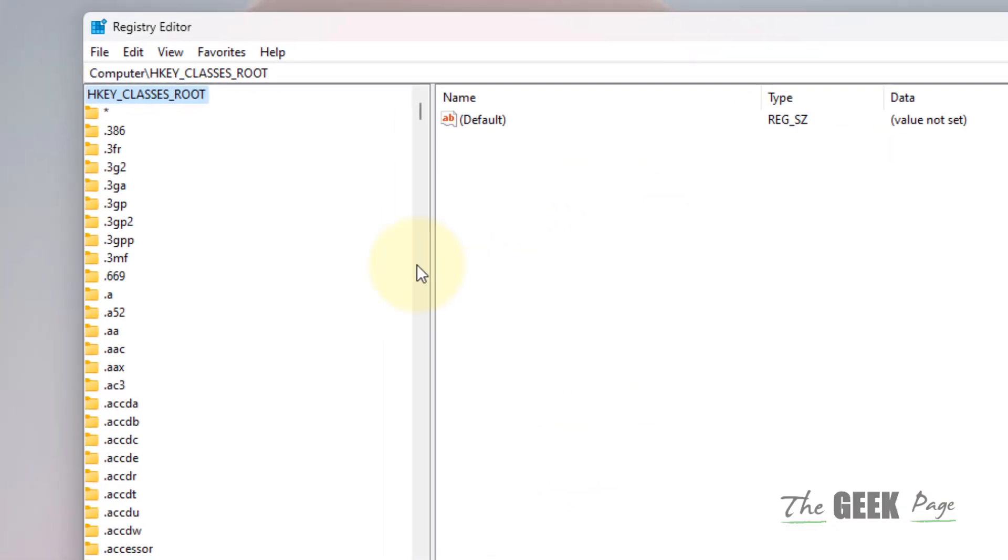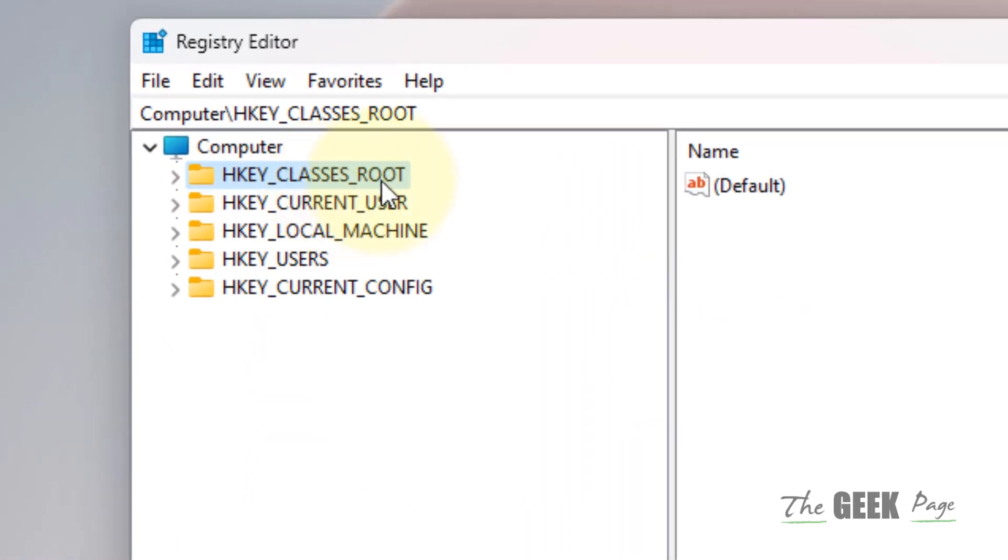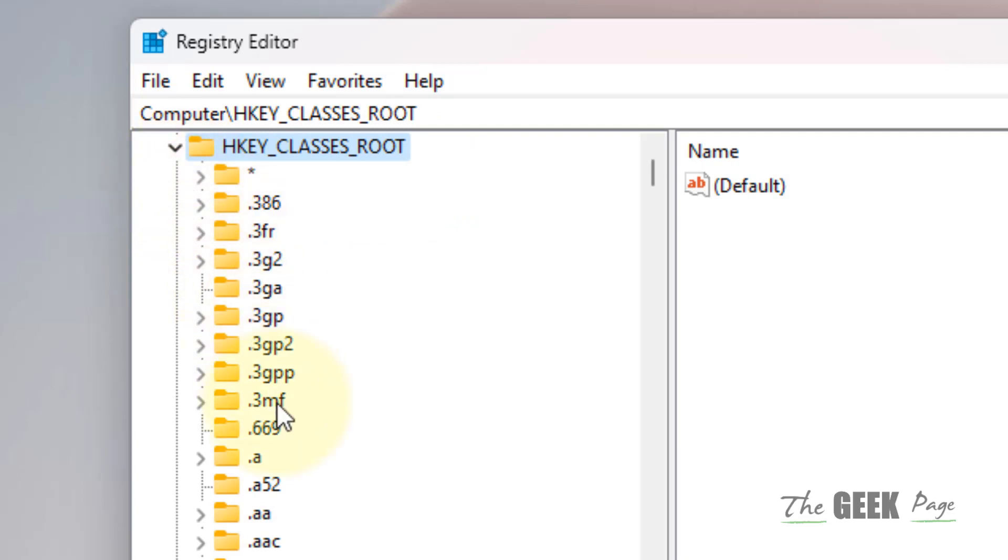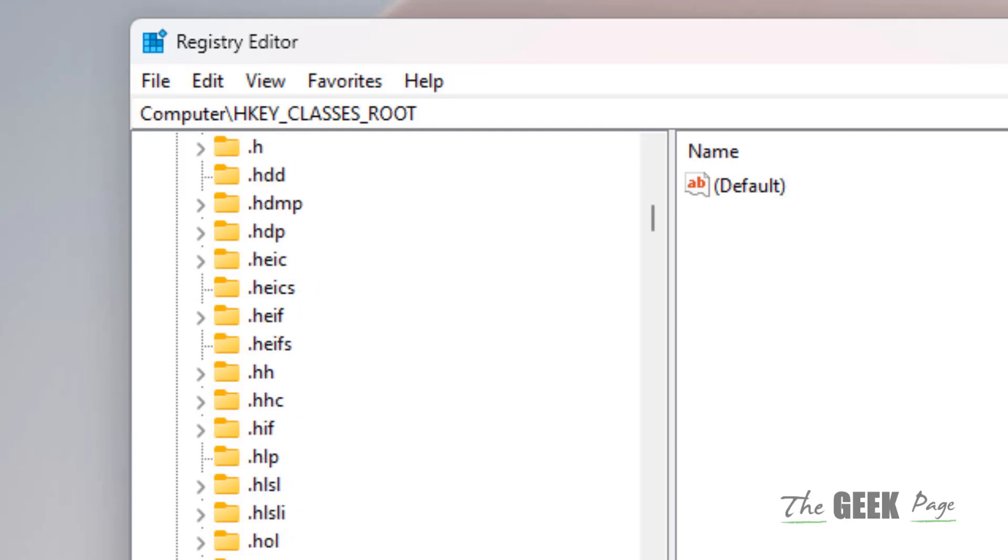Once it opens up, go to HKEY_CLASSES_ROOT, expand it, and find .html.